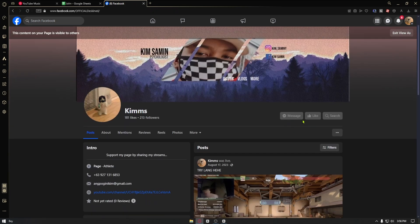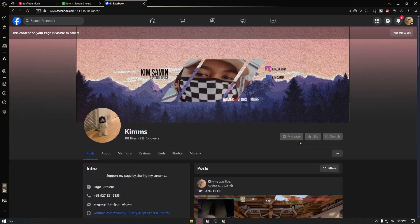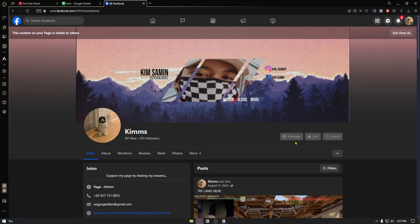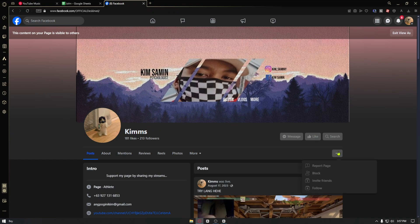You can see that we have the message button, like button, and the search button. Now, we want to change that into a follow button.